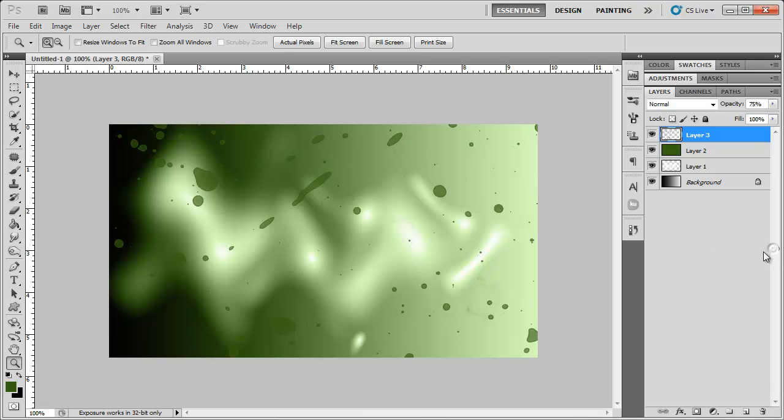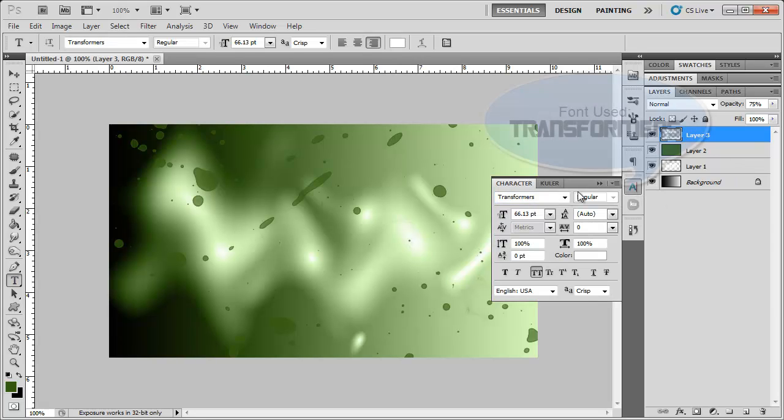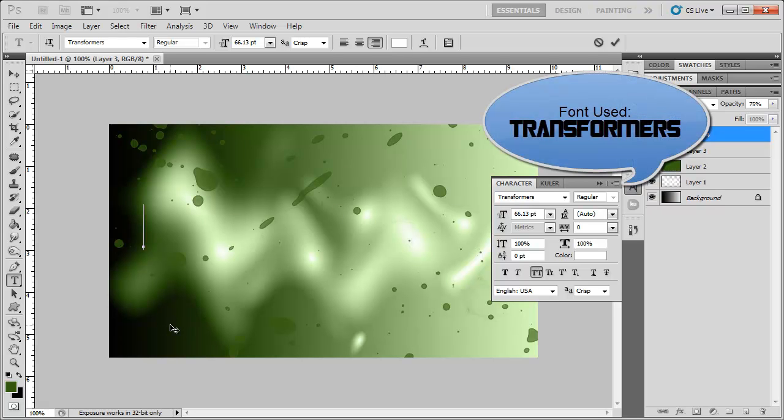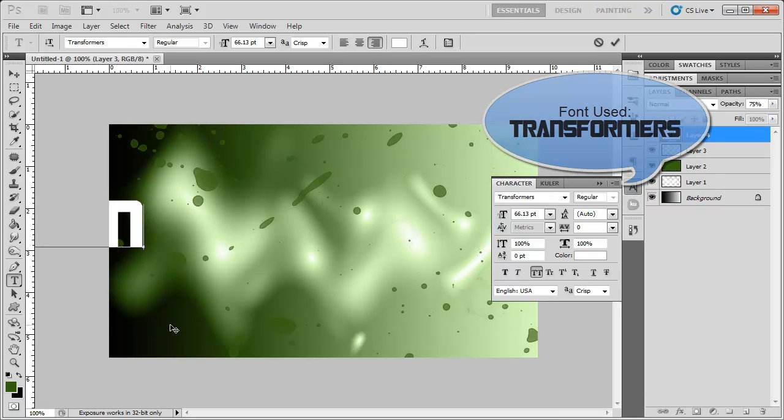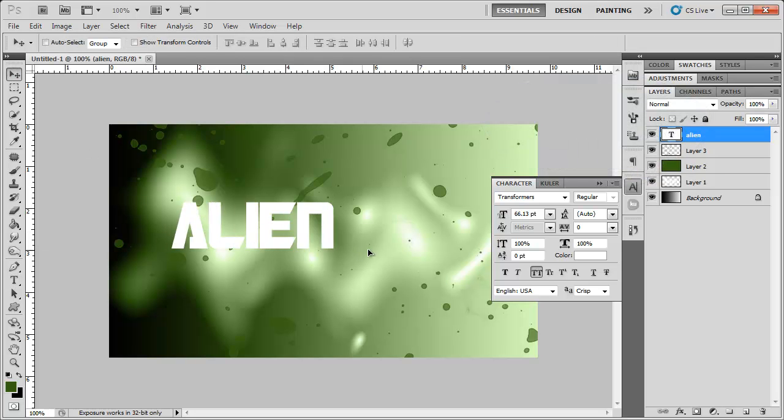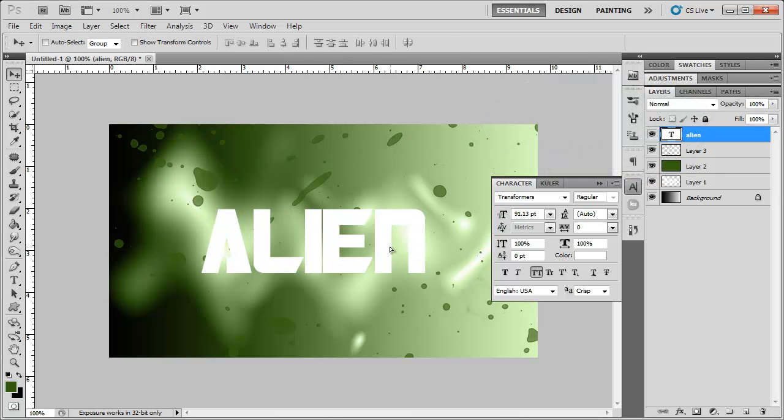So now we're going to create our alien text. You can always download a cool alien font, but in this case I'm just going to go ahead and choose a regular bold font. Let's see what that looks like. That looks pretty good for some alien text.